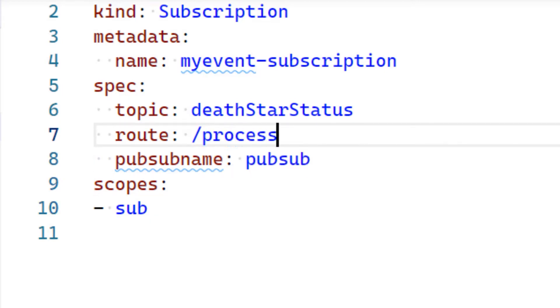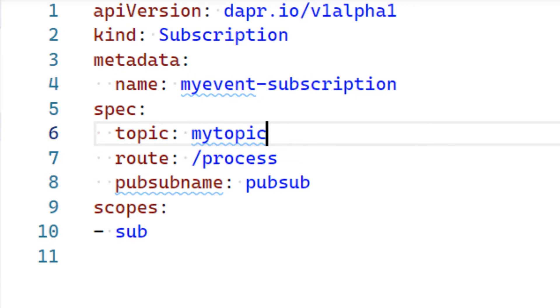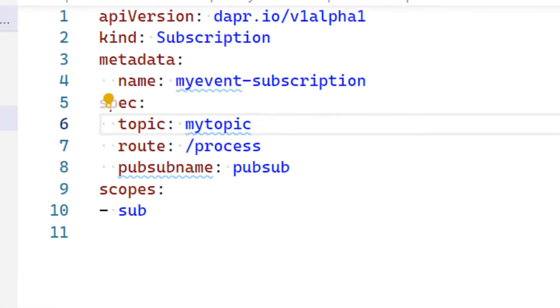Next, I will set the route to where Dapr should send the events. In my web service, I will define a post method at this route. Finally, I update the topic to my topic. This will be where my events will be sent to and read from.